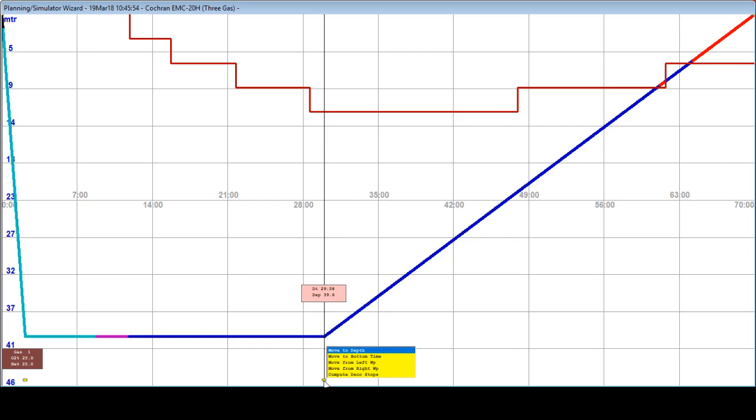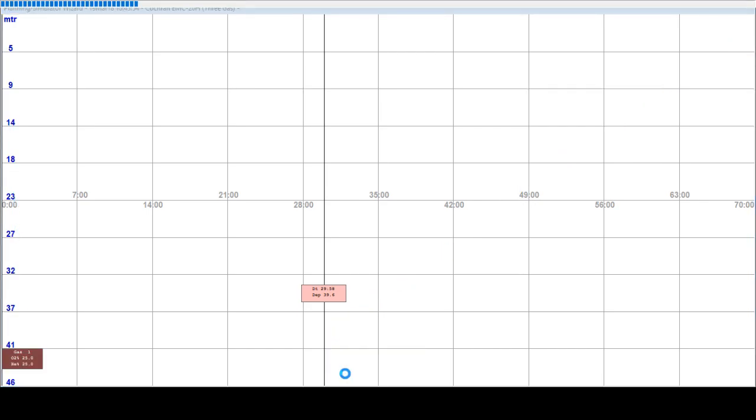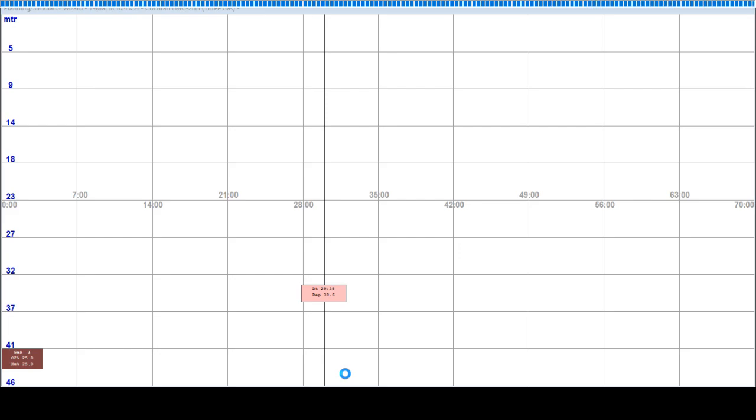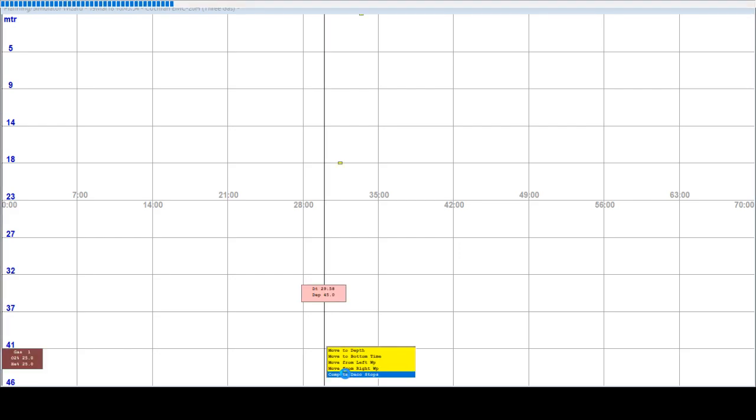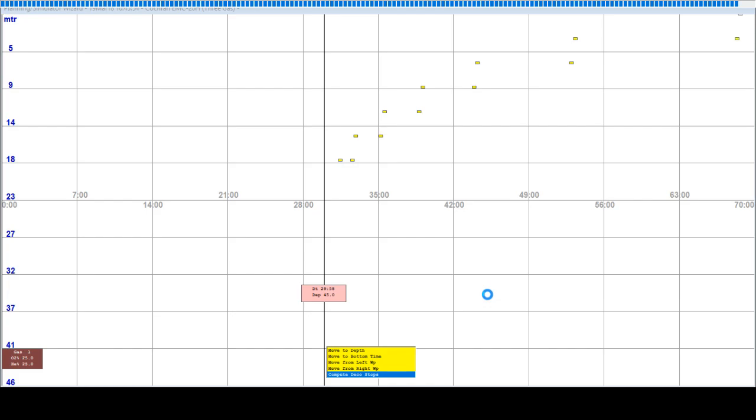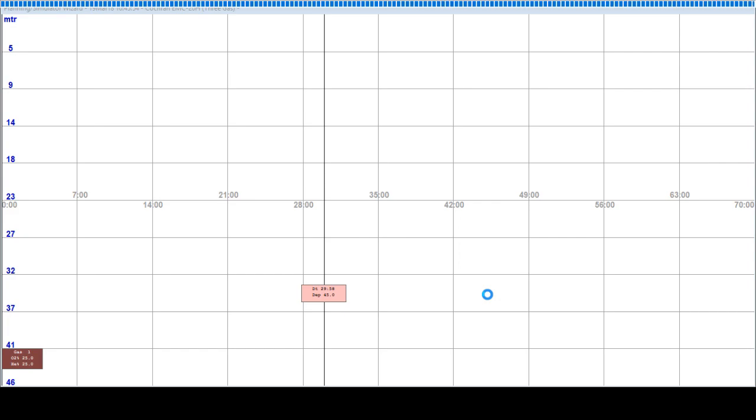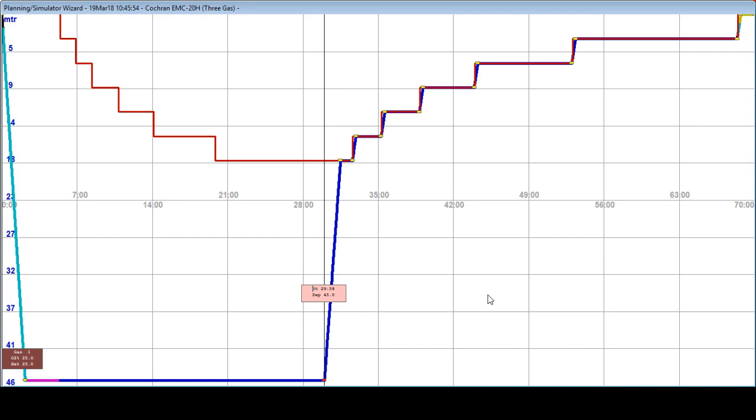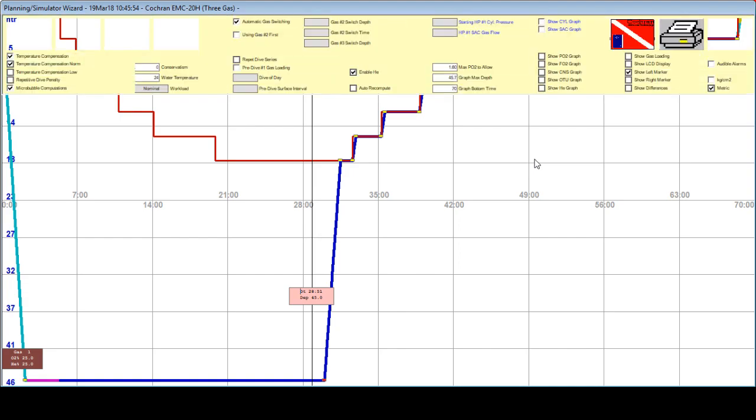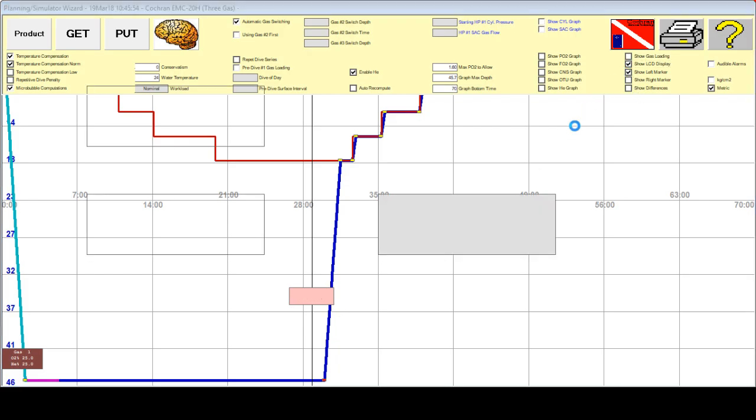Now, you can go and click over it and compute the deco stop. This is my first dive profile. So, I'm going to put Show LCD Display.